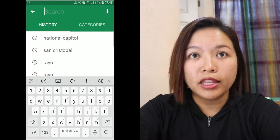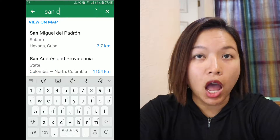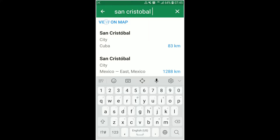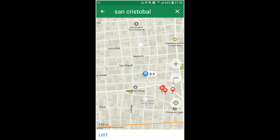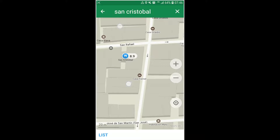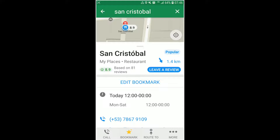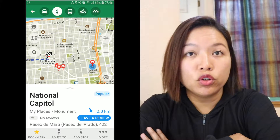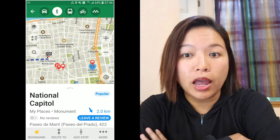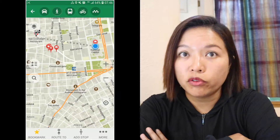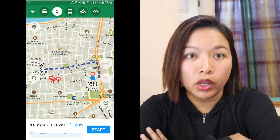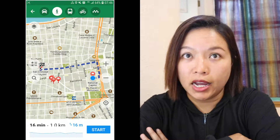Now I search a restaurant named St. Cristobal. I want to see if I can walk there after visiting National Capital, so I searched and bookmarked it. Then I click on the bookmark icon of National Capital. You can choose route from or route to you. Because National Capital is my starting point, I choose route from, then type St. Cristobal as the destination. It will show you the route and time. That's how I used MapsMe when I was in Cuba.